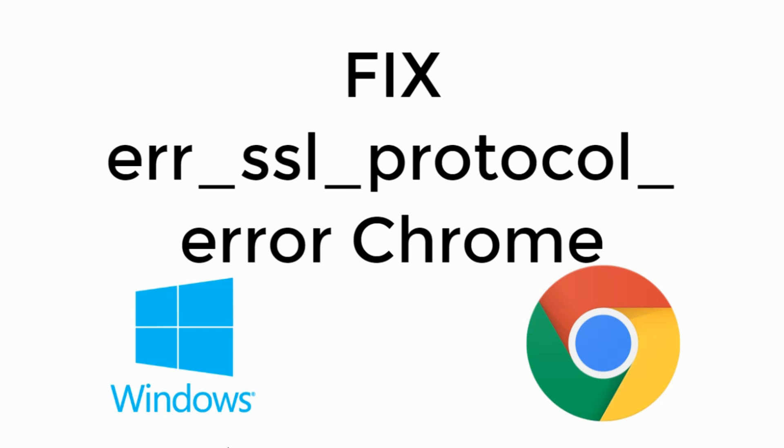Welcome back to Processing Brains. Today we will learn to fix the ERR_SSL_PROTOCOL error in Google Chrome. So let's begin.